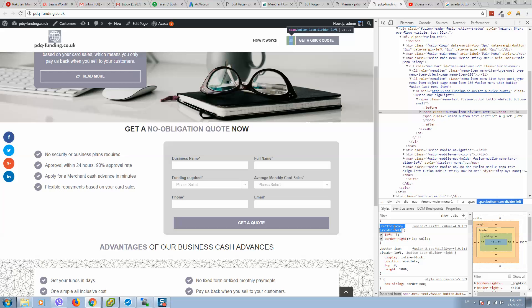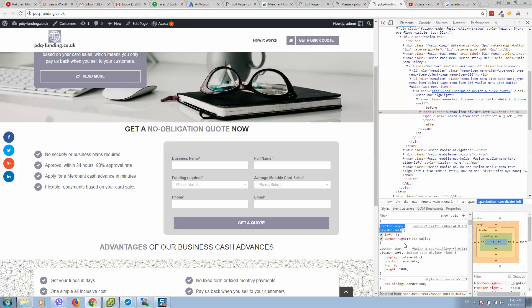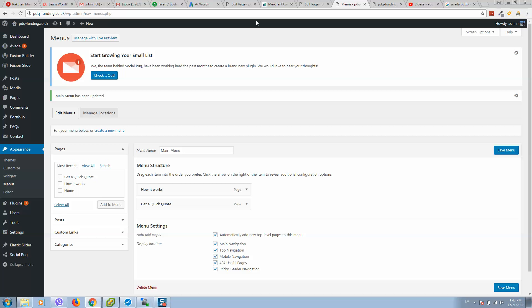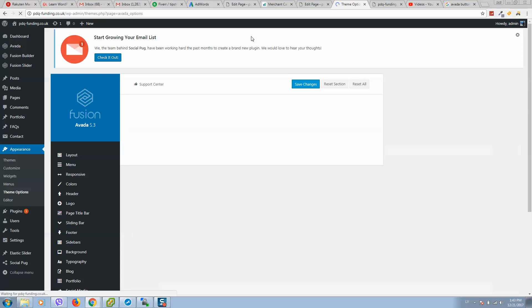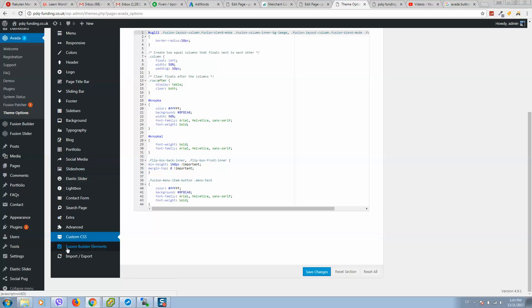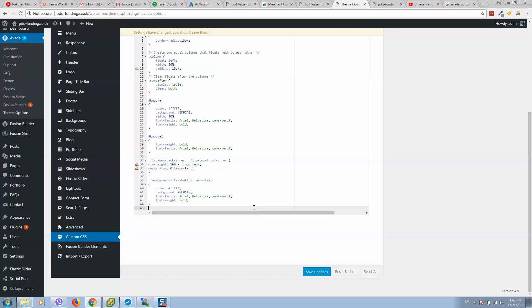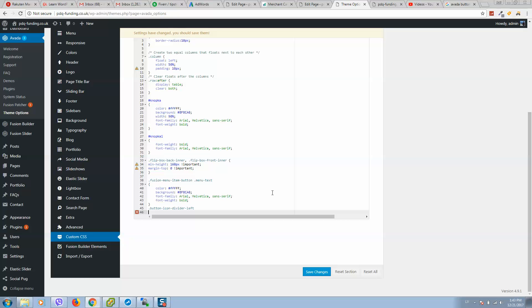Let's copy and go to our Avada theme options and here we should select custom CSS. Here as you can see I got already code. I'll paste this element what we have just copied. Open brackets.